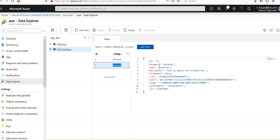We can also use the portal to scale throughput, get keys and connection strings, and review metrics and SLAs for the Azure Cosmos DB account. I will try to cover that in the next videos.